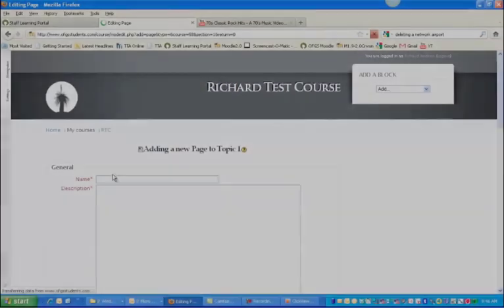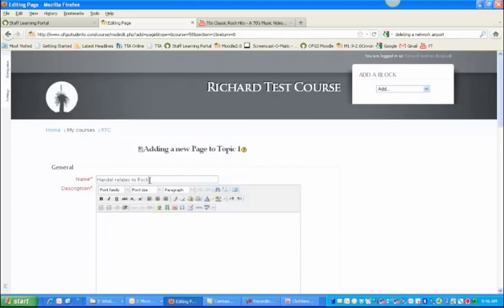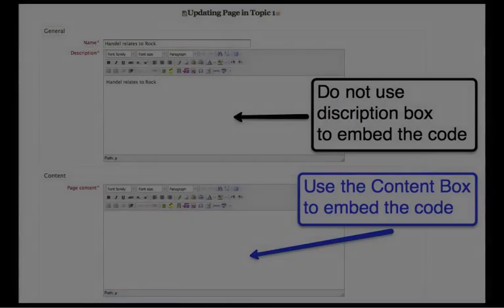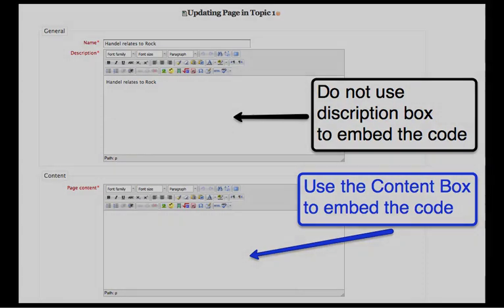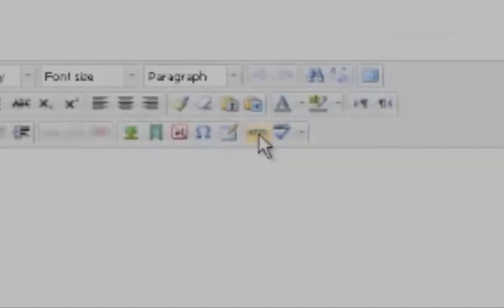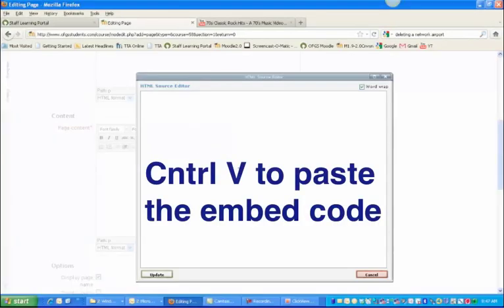Let's say in this video, handle relates to rock again. Put something in the description box. Now for the content box HTML, we need to click ctrl+V to paste that in.